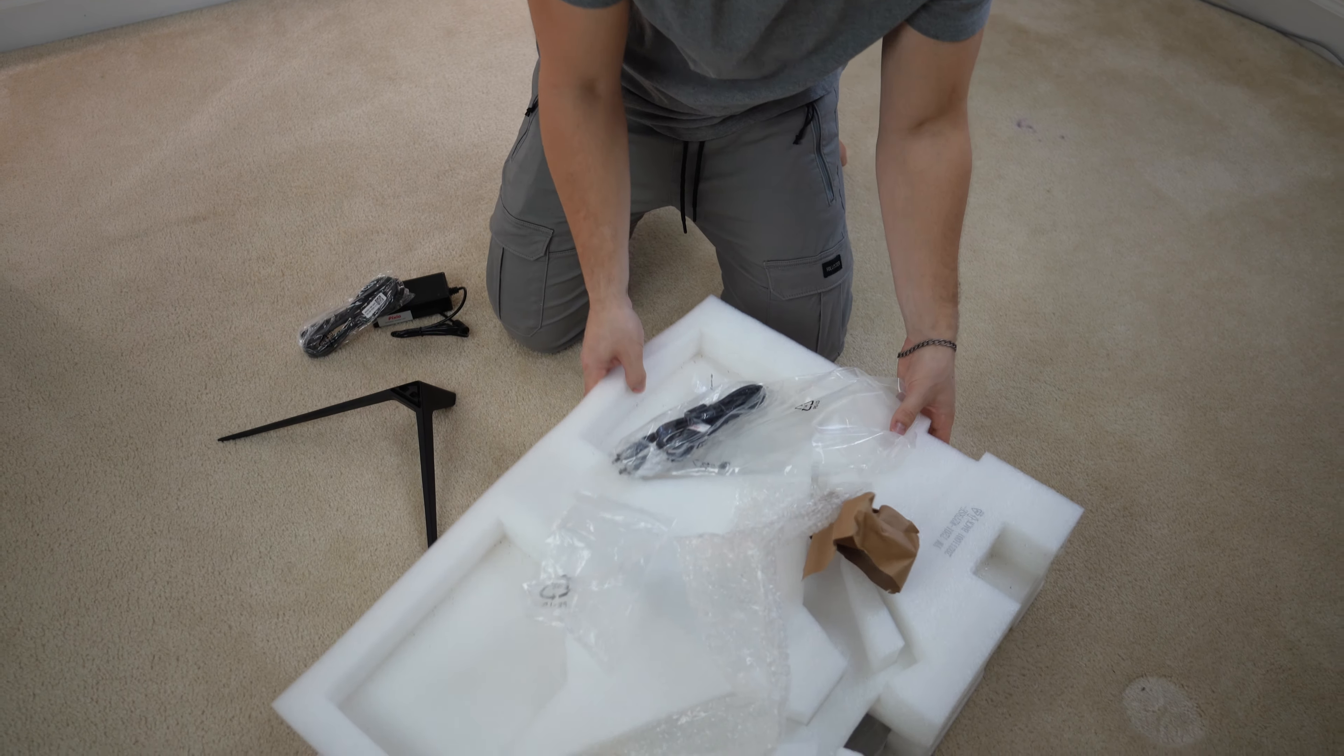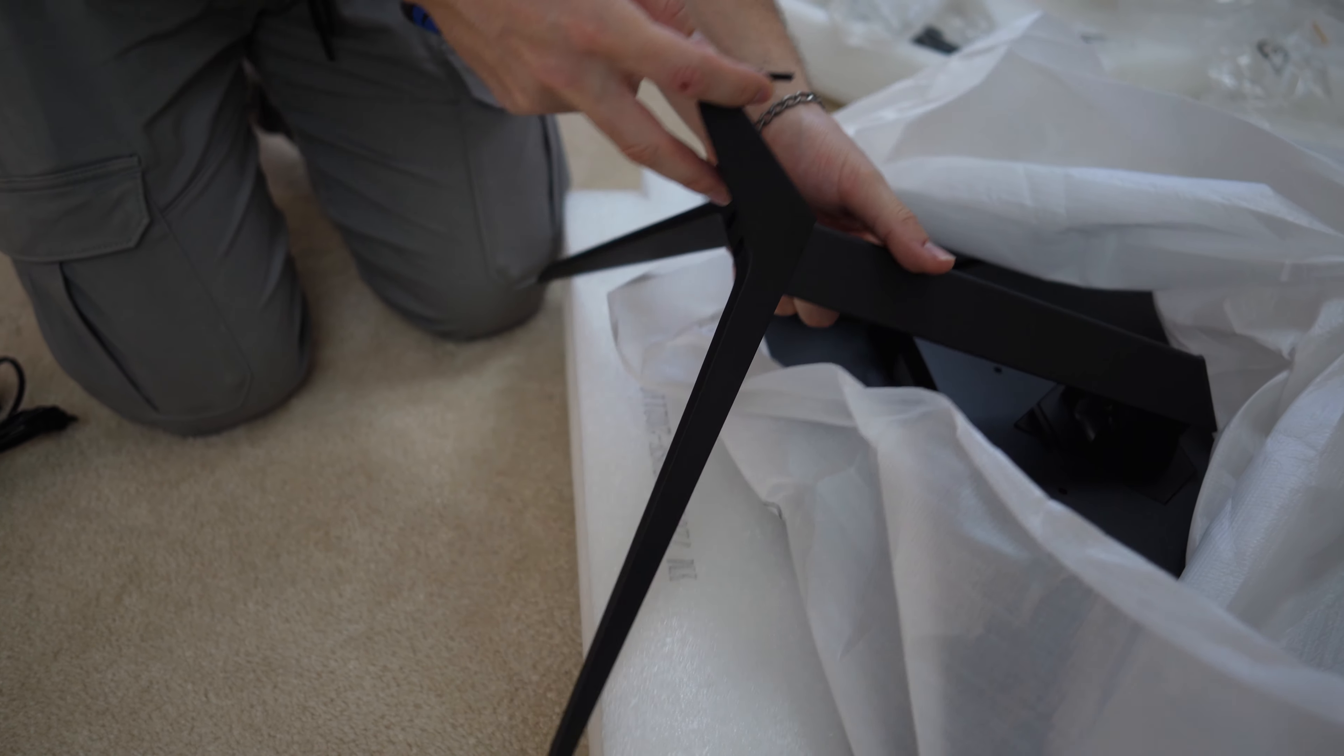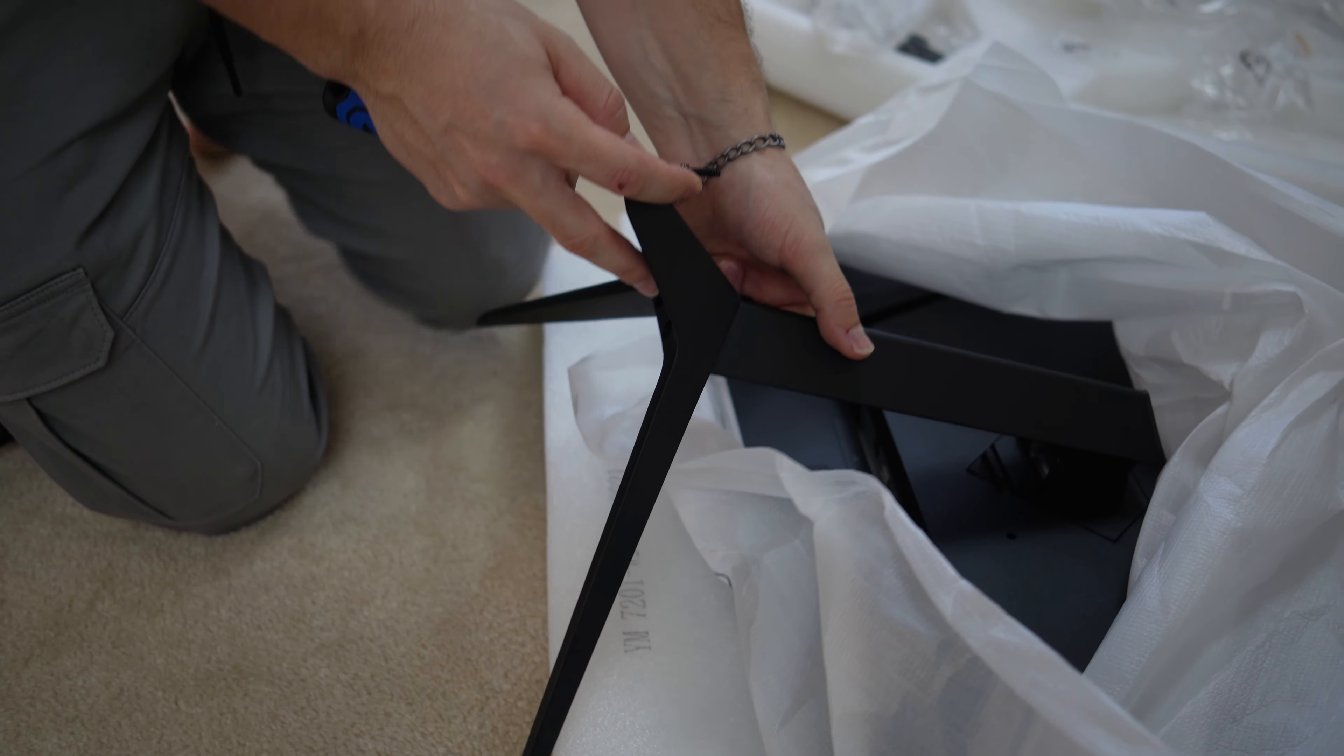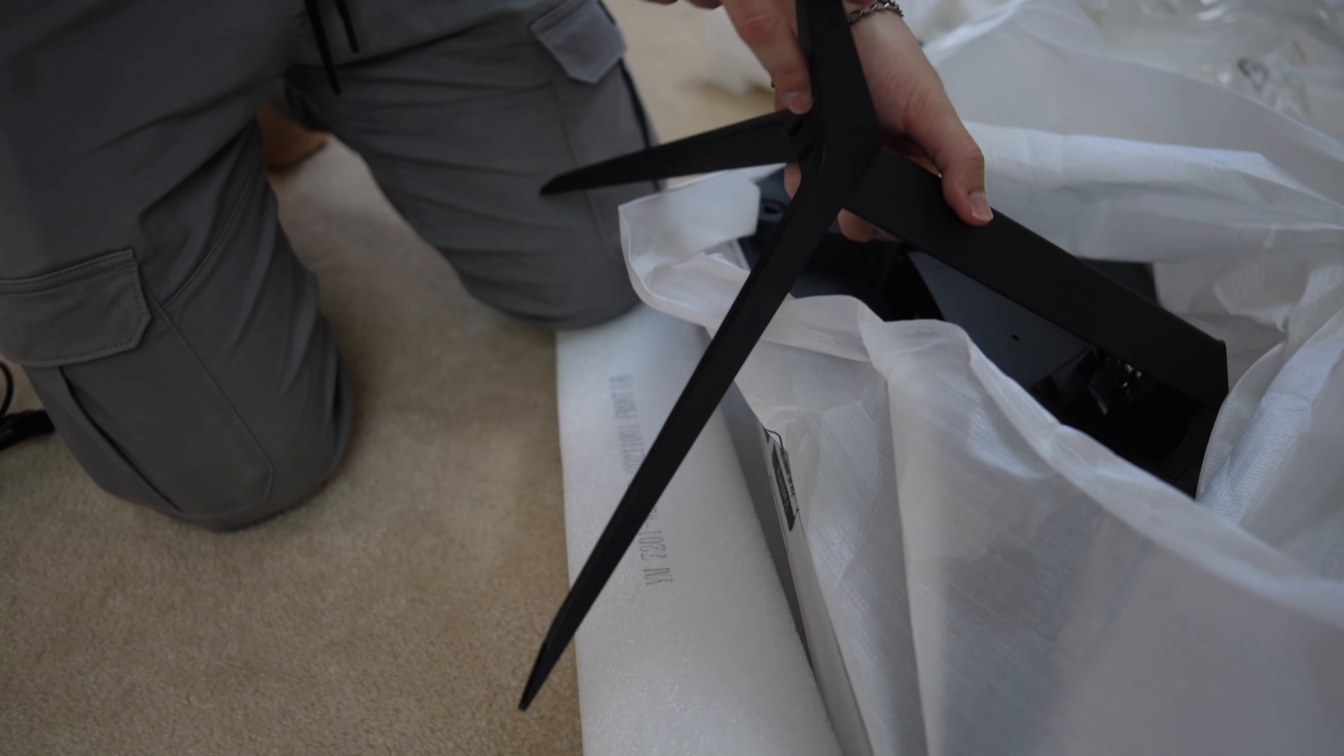Opening up the box, this is a 240Hz, 1080p budget monitor that's in that mid-200s, low-200s price point, depending on the day and the sale. But let's get this open. A pretty light box overall.